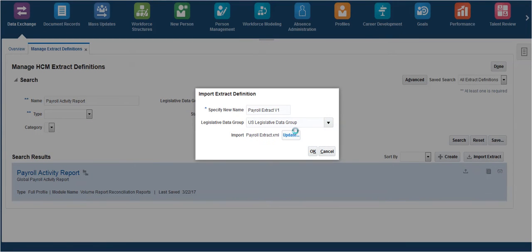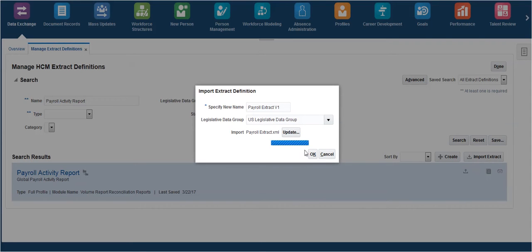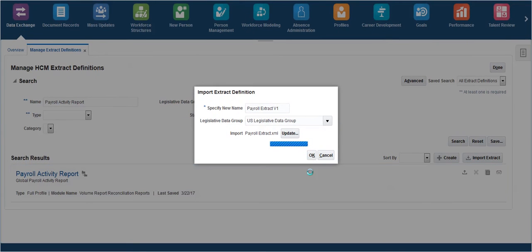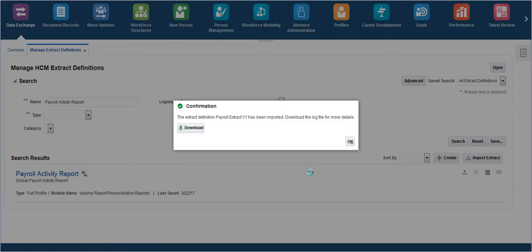Click on OK once the Update button appears. Once the extract is imported, a confirmation message is displayed. Click on OK.